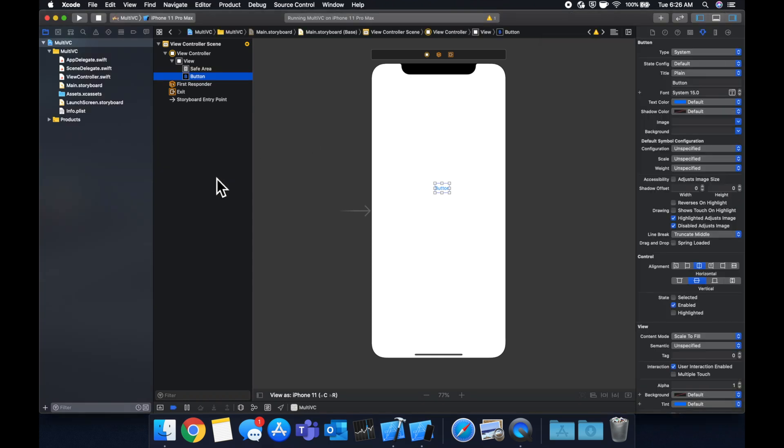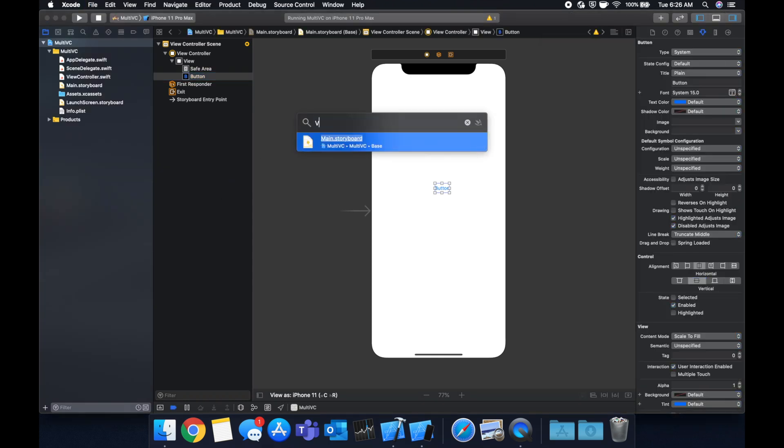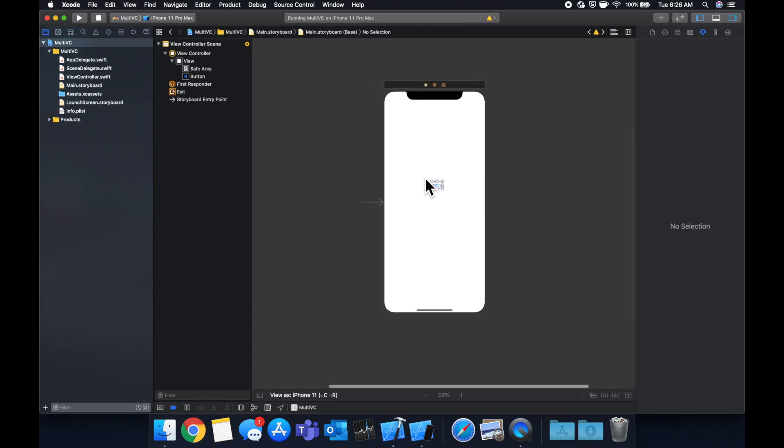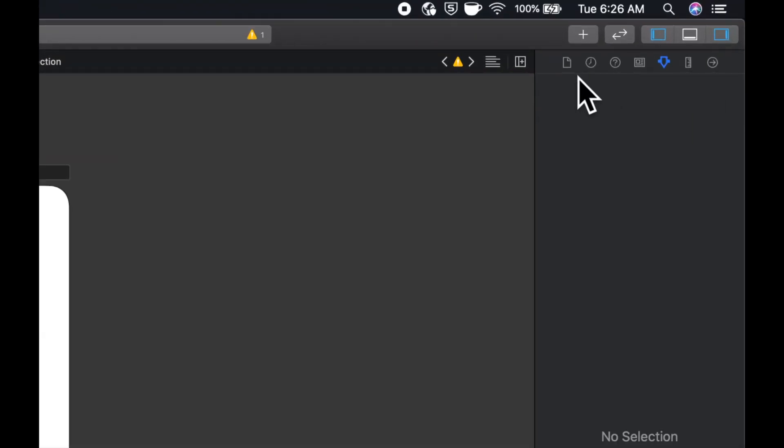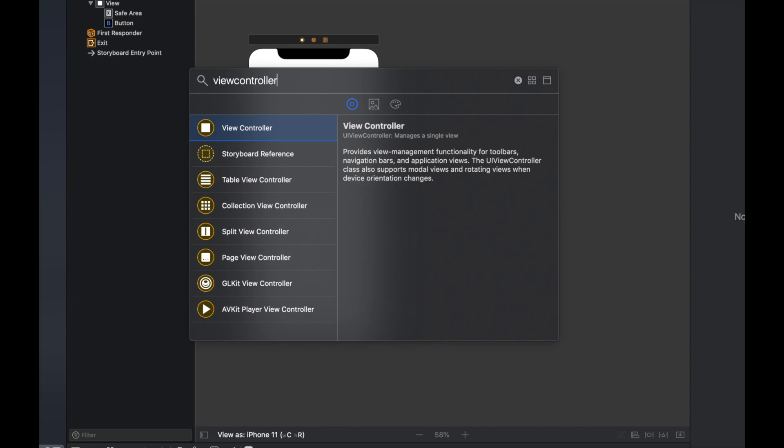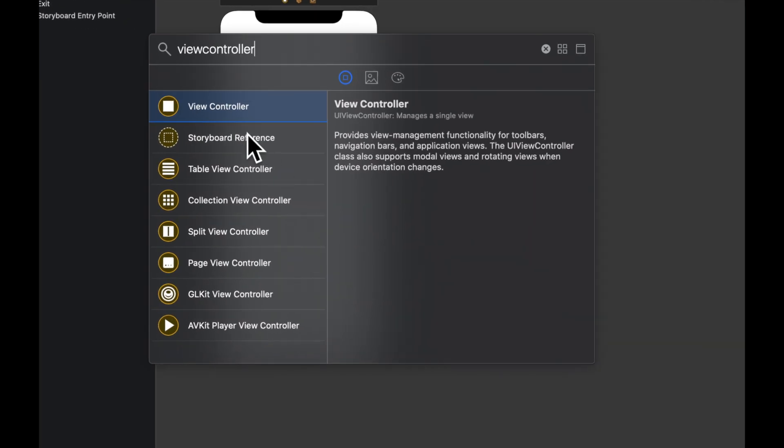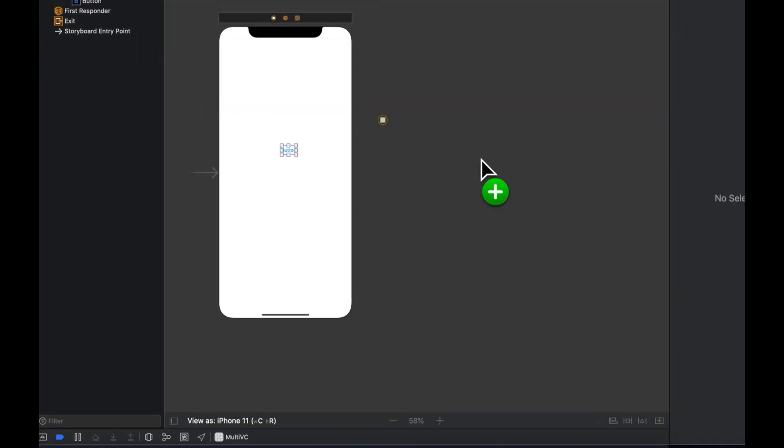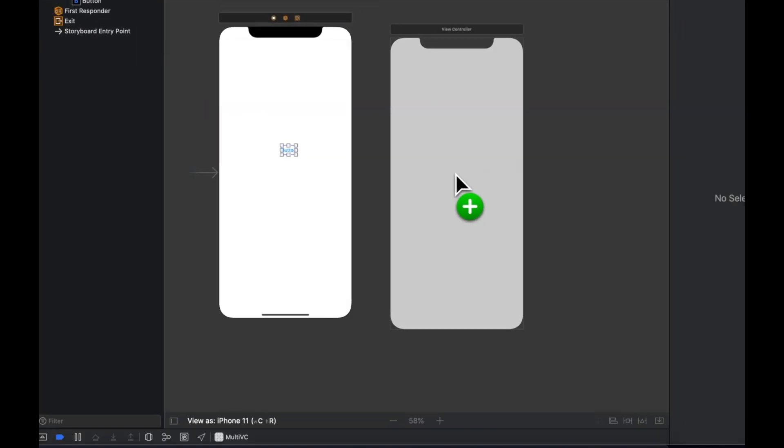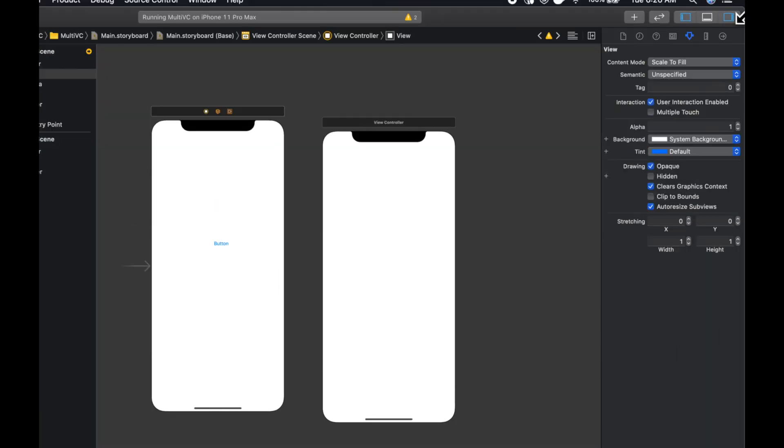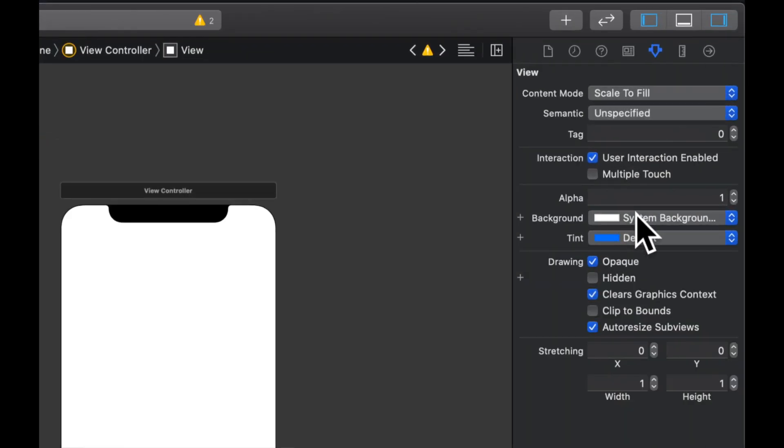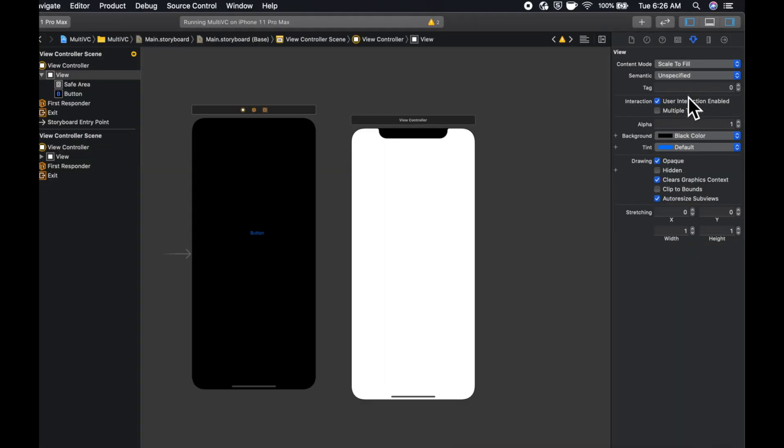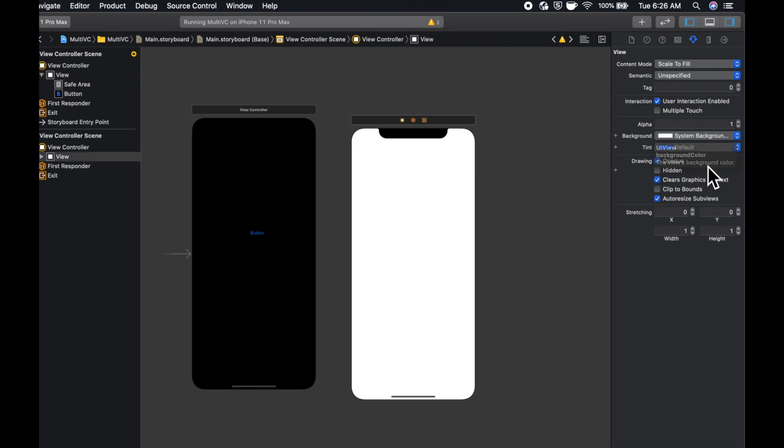Now what if we wanted to add a view controller in the storyboard here? So let's say we come up here, hit this icon to get our elements, search for a view controller and drag it on the screen. Let's also set the background color here, let's make this black and let's make this one this obnoxious color.